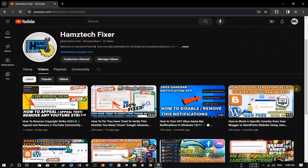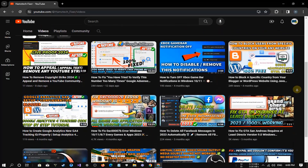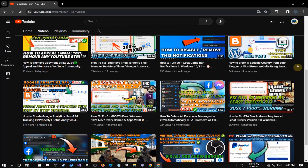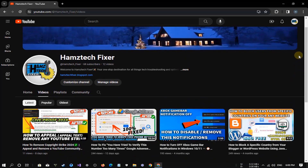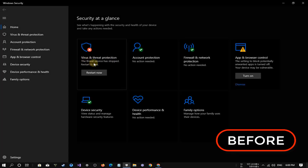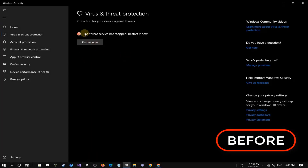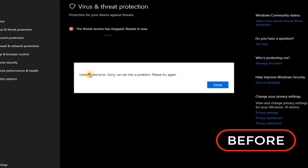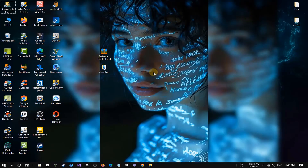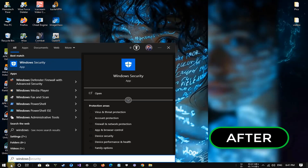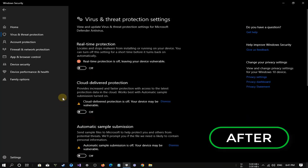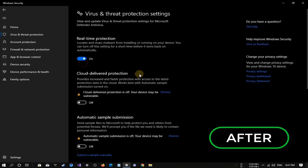Hey there! Welcome back to Ham's Tech Fixer, your friendly hub for solving all those tech issues. If you've stumbled upon an unexpected error message in Windows Defender, don't worry — you're not alone. Today we're going to walk through the steps to fix this issue and get your Windows Defender back on track. So let's dive into today's video.